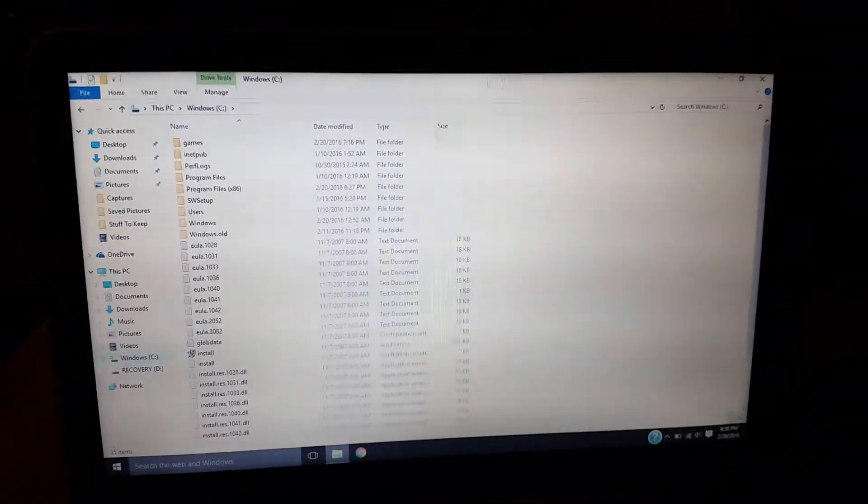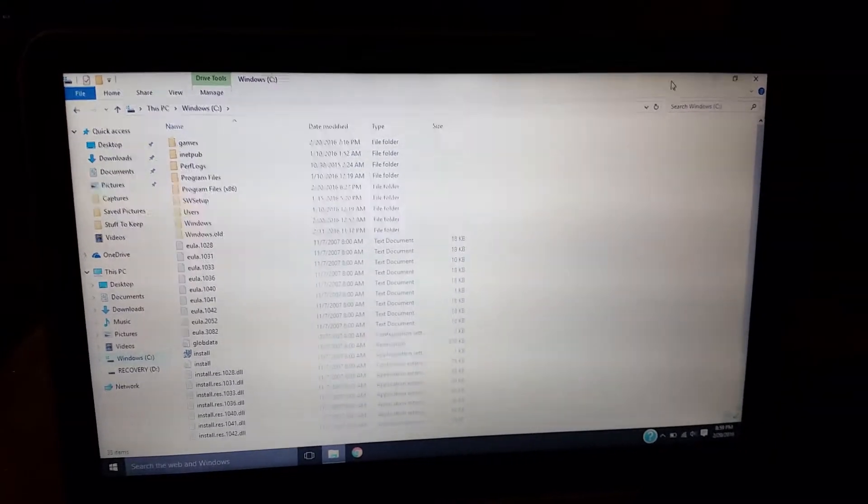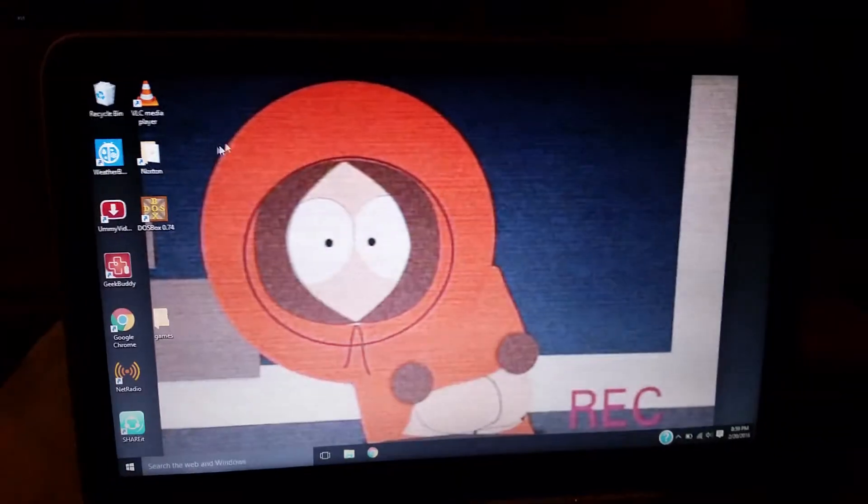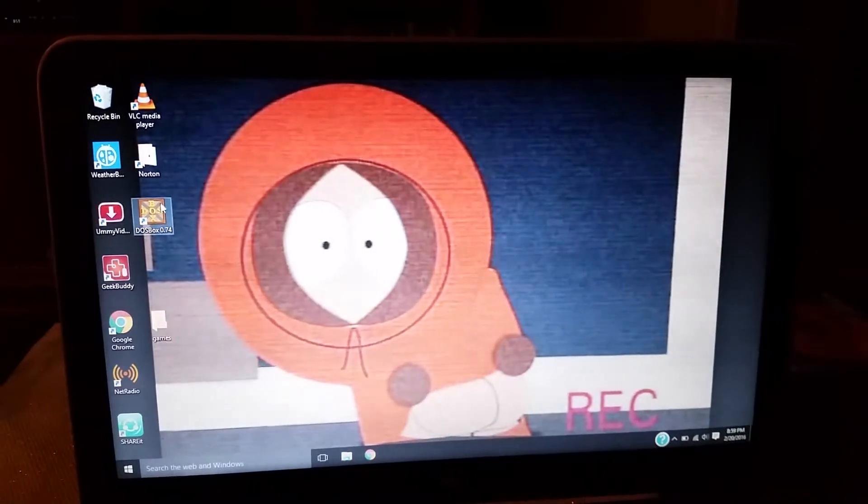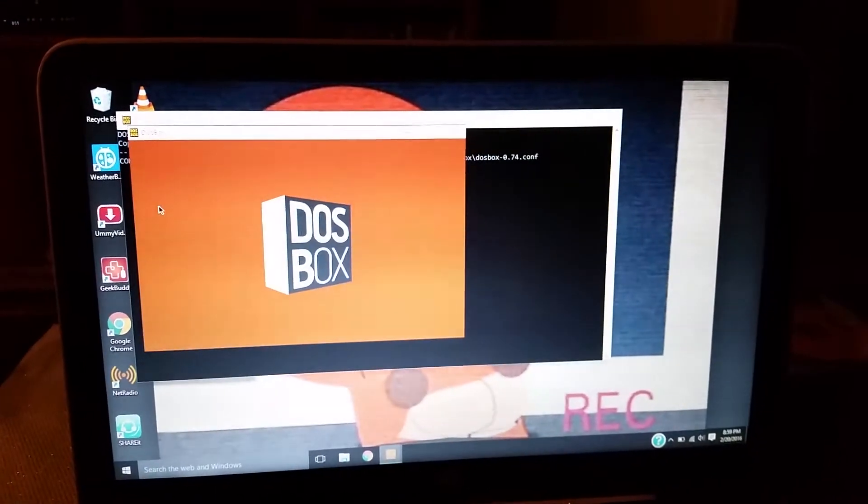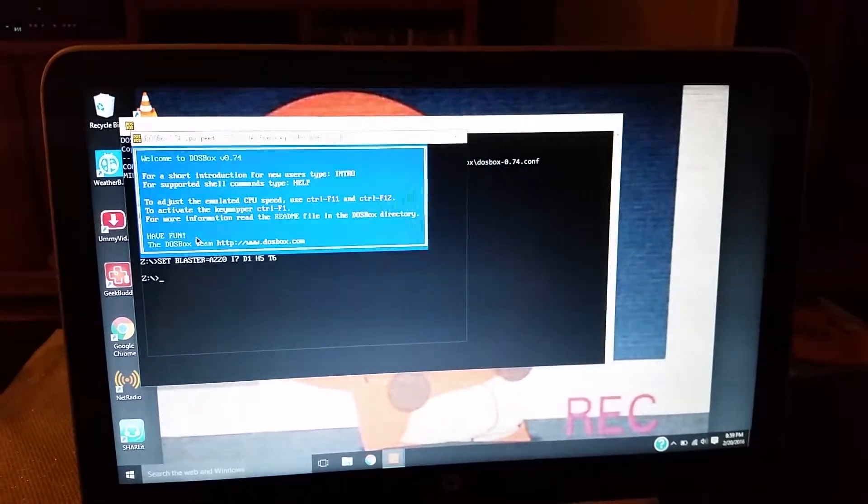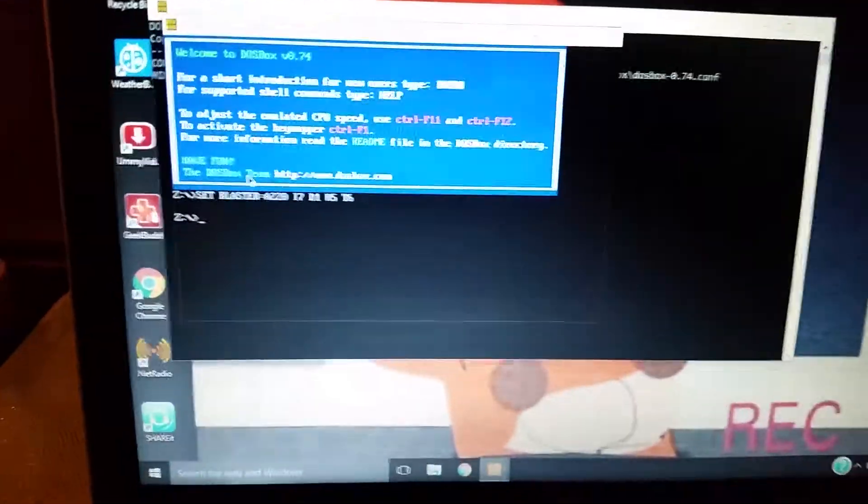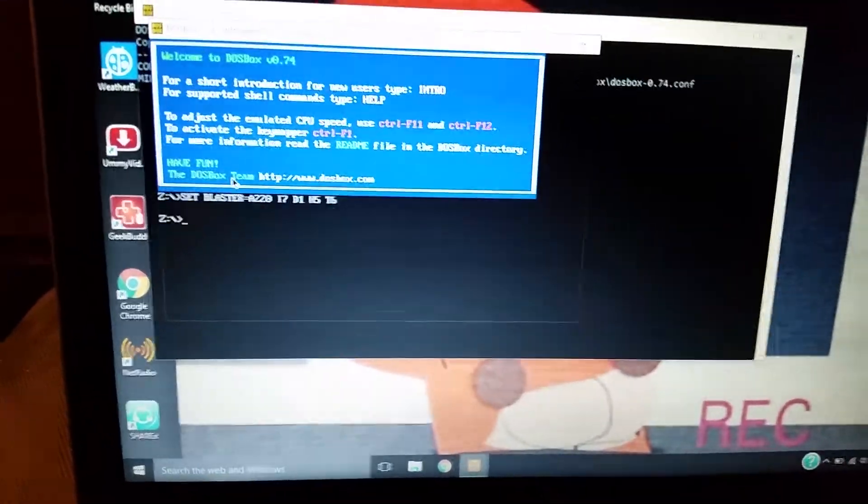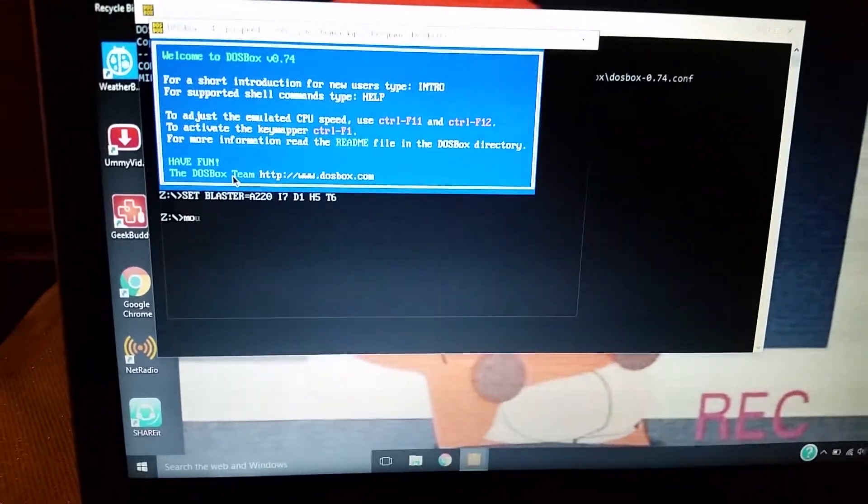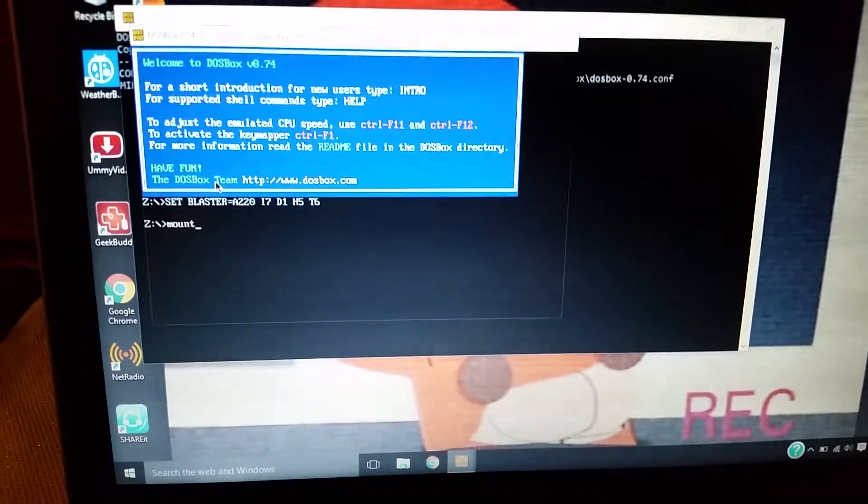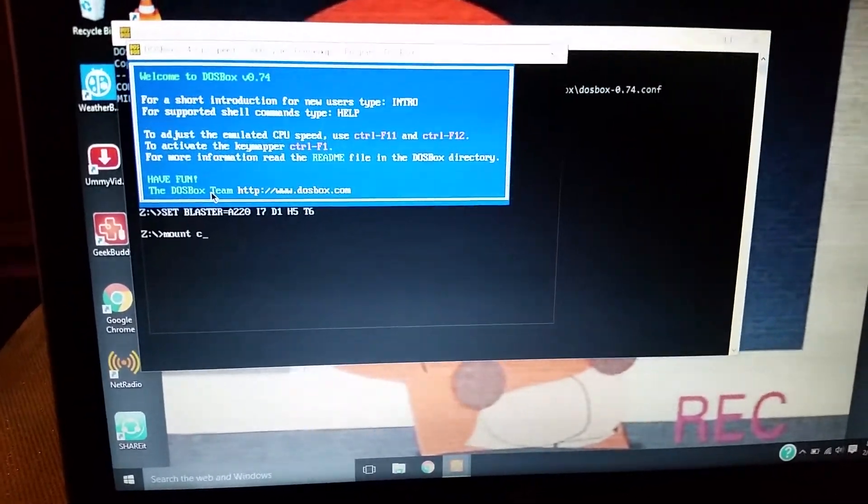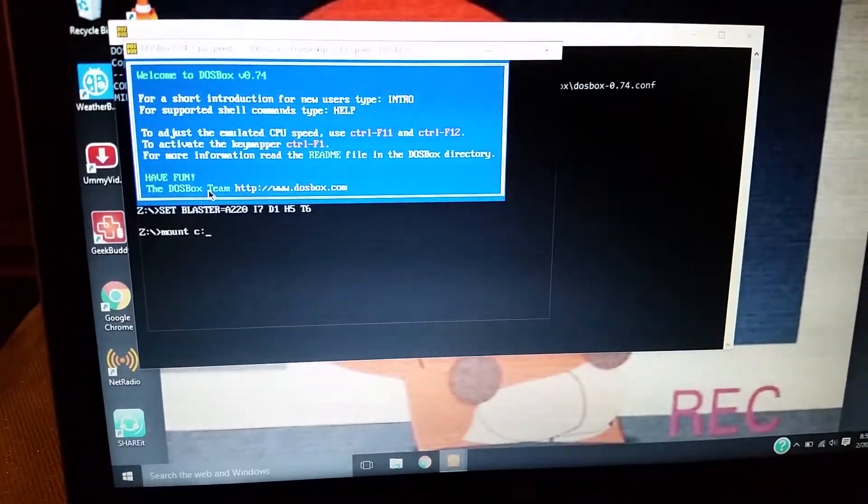And then what you're supposed to do next is that you open up DOSBox right here. And what you're supposed to do is you first type mount, and then a C, and then a colon afterwards.